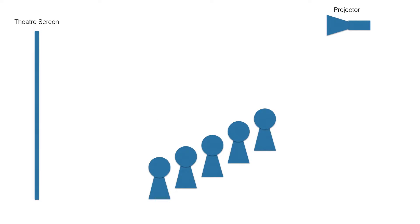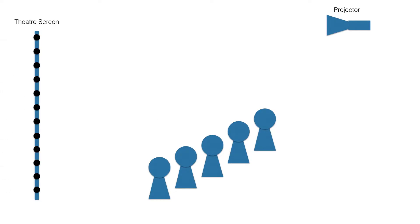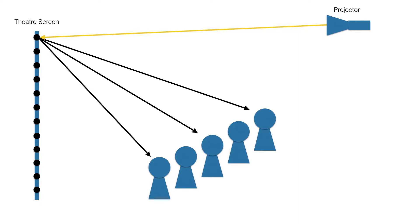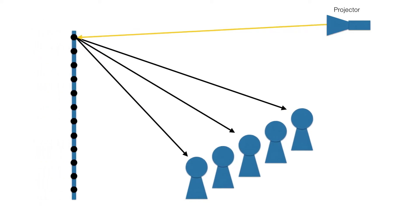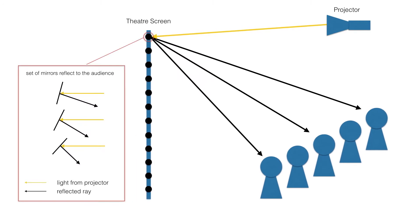We present a geometrical approach to construct a directional projection screen. First, the whole screen is sampled into a grid. For each cell we sample the audience. These samples are used to compute a set of mirrors that reflects light from the projector towards the audience.